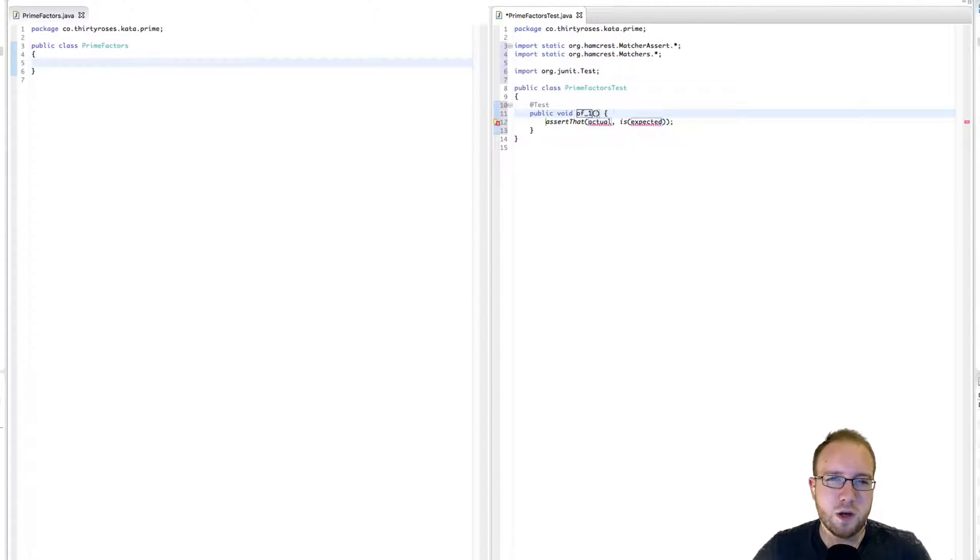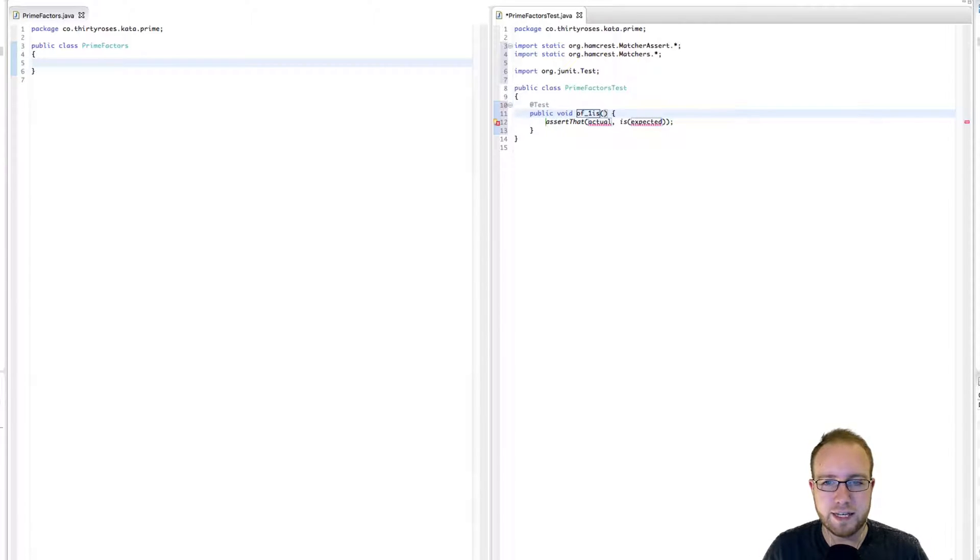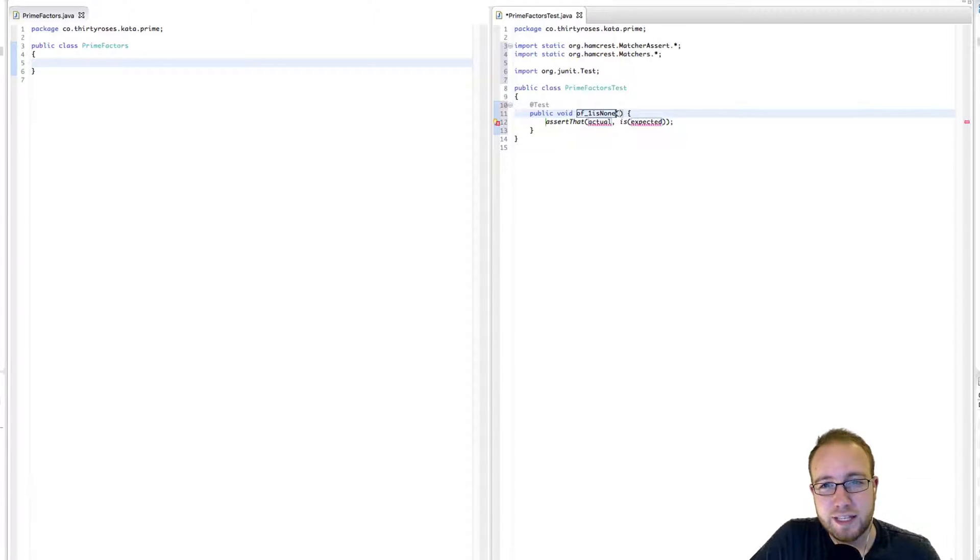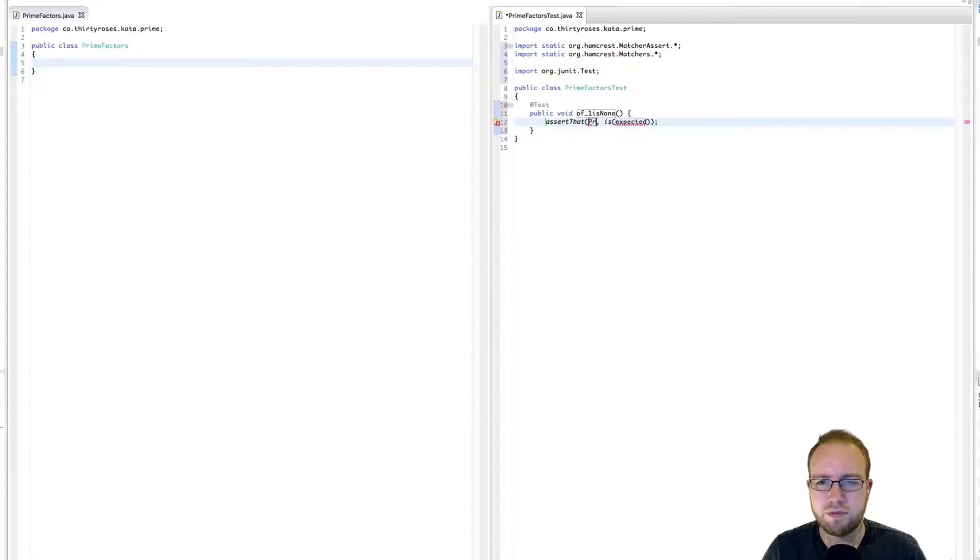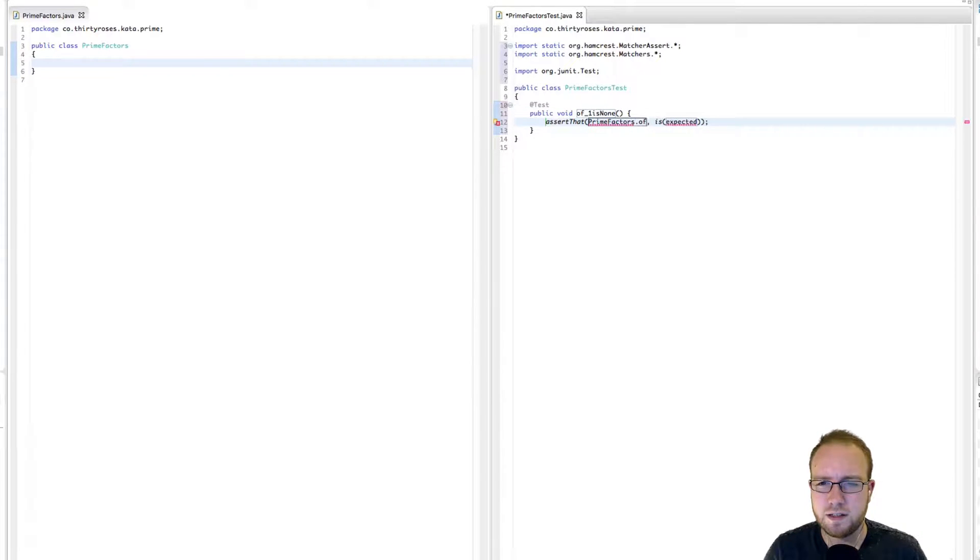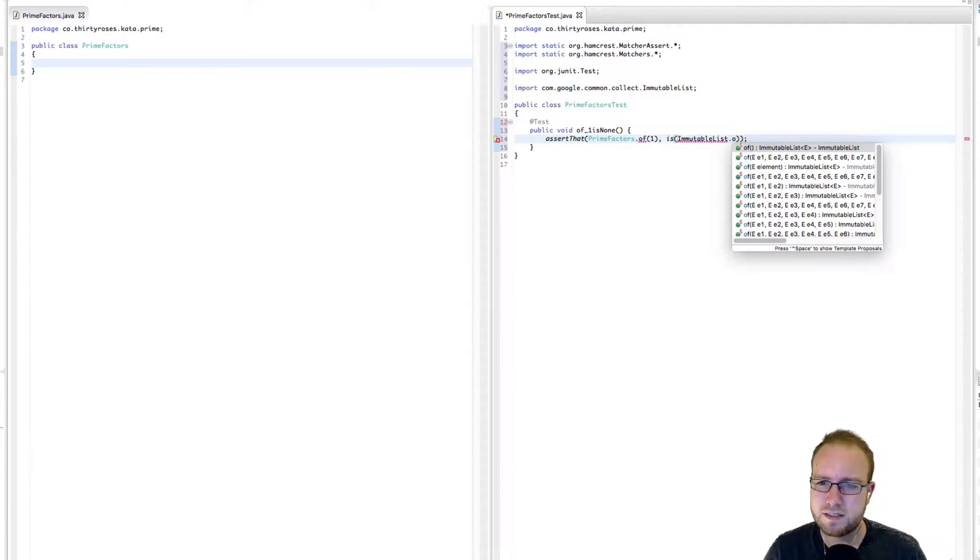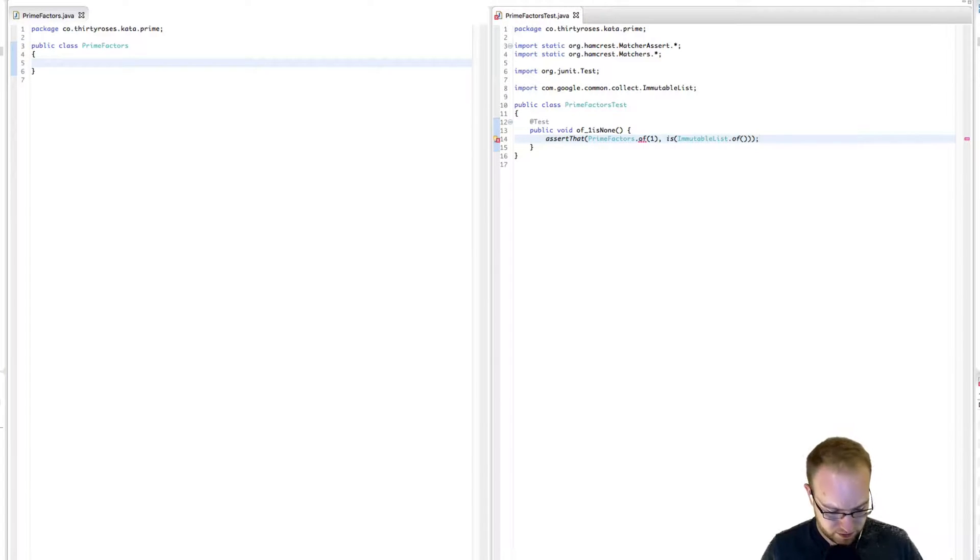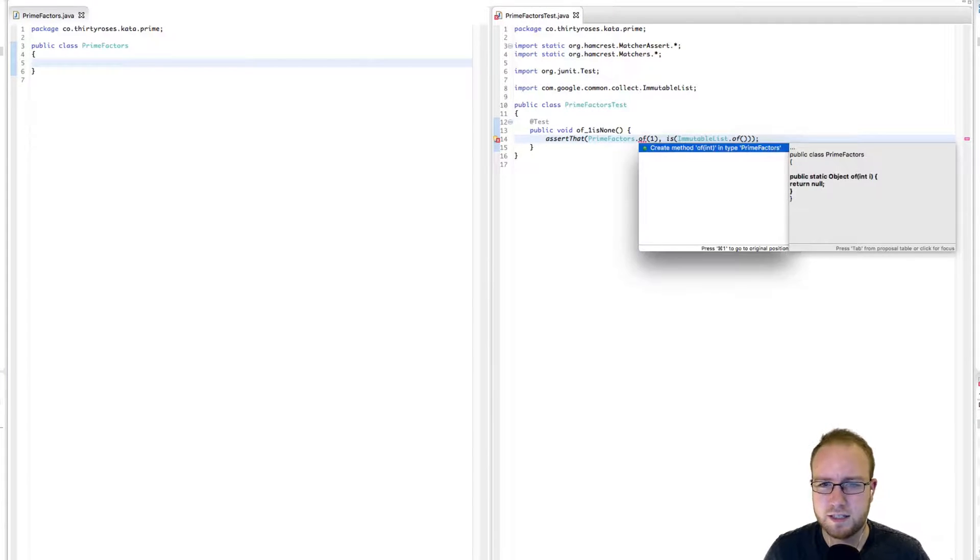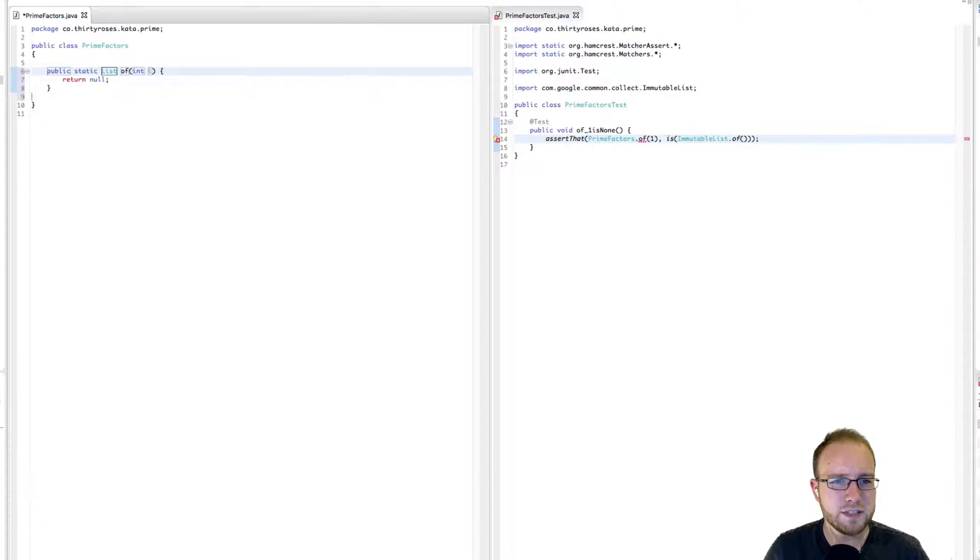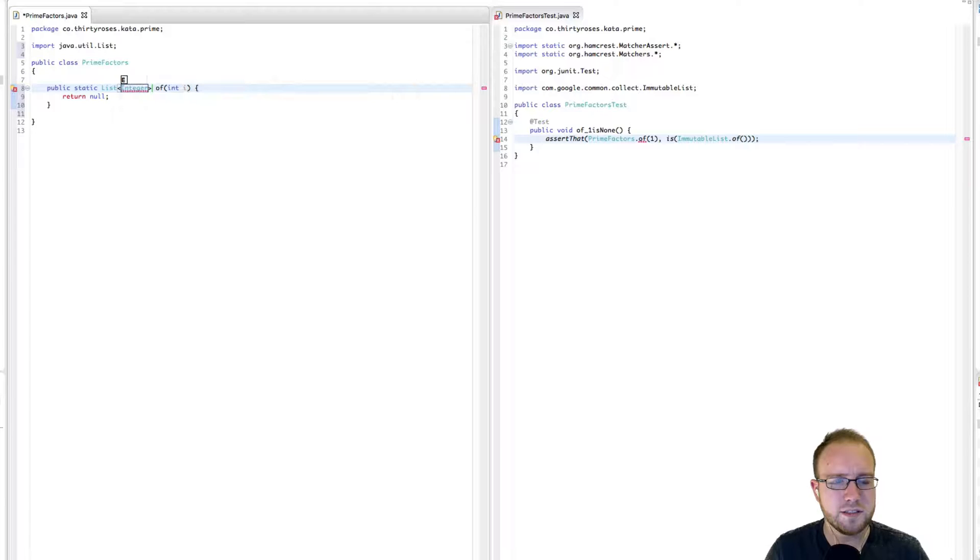So the question is now, what are the prime factors of 1? And the answer is there aren't any. So 1 is going to be a kind of special case. It's the only positive integer that does not have prime factors. So the prime factors of 1 is an empty list. All right, so of does not exist. Let's create it. And we know this needs to return a list. And that list is going to contain integers.